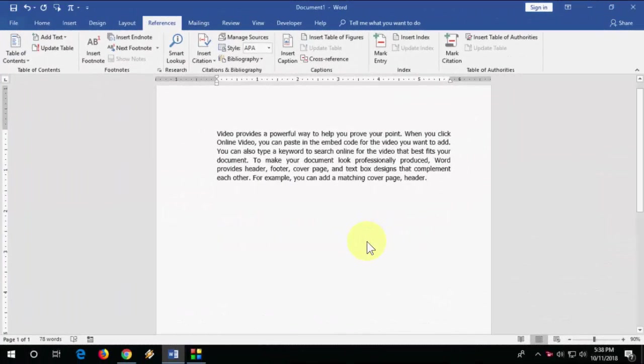Hi there, welcome back again. I'm MJ. In this video, I will show you how to add EndNote and FootNote in Microsoft Word. There are two different methods to add notes in Microsoft Word.